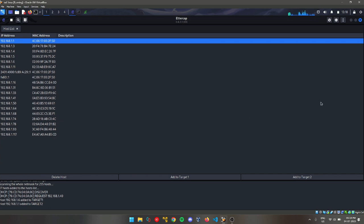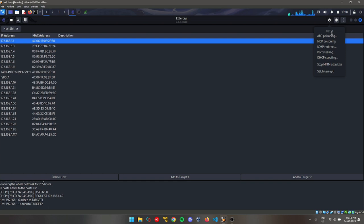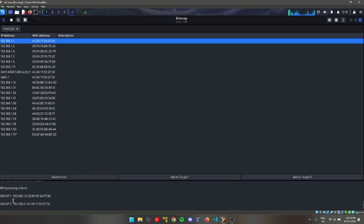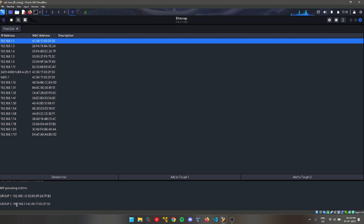That being done, we will go into this MITM menu and select ARP poisoning, and we will click OK. As you can see, the ARP poisoning has started. What is ARP poisoning? We have now linked our device MAC address with our attacker's MAC address, so all the data that passes through the router will pass through us also.